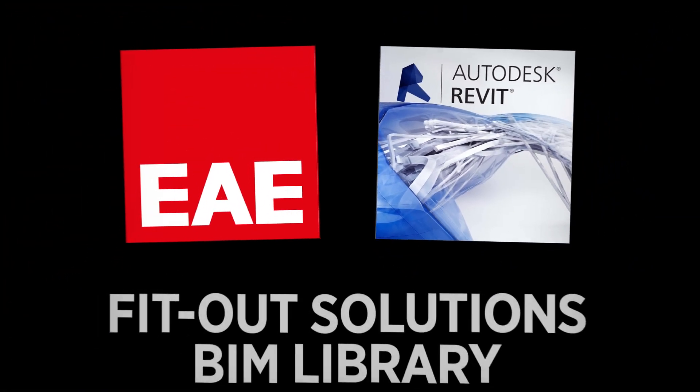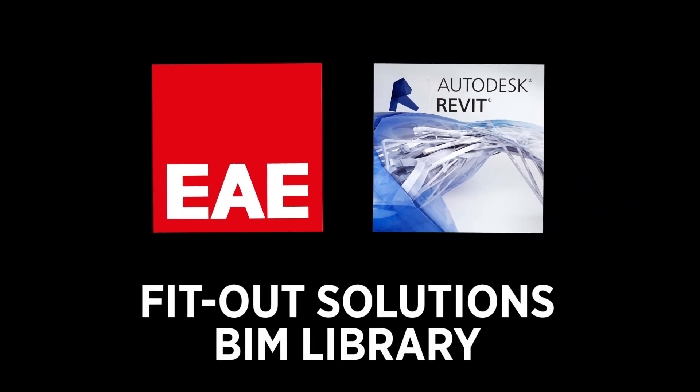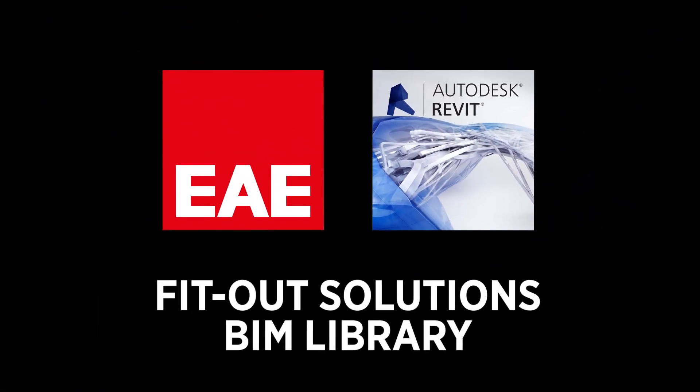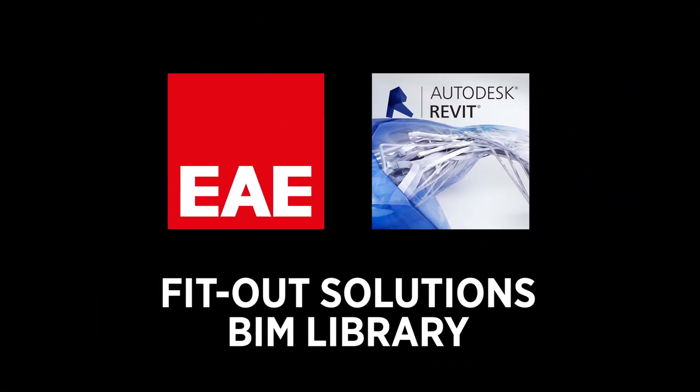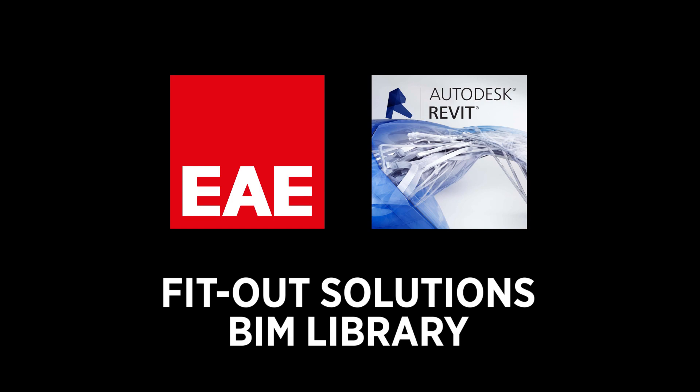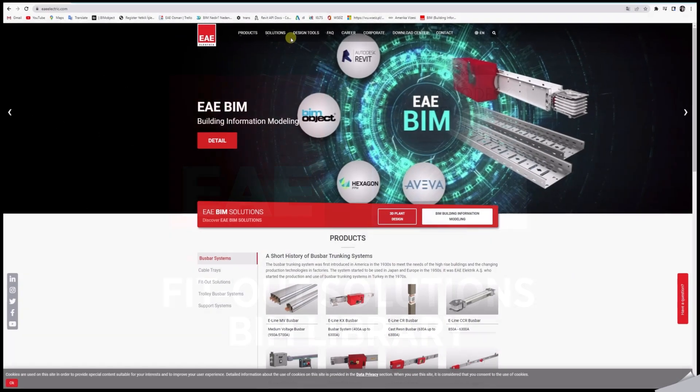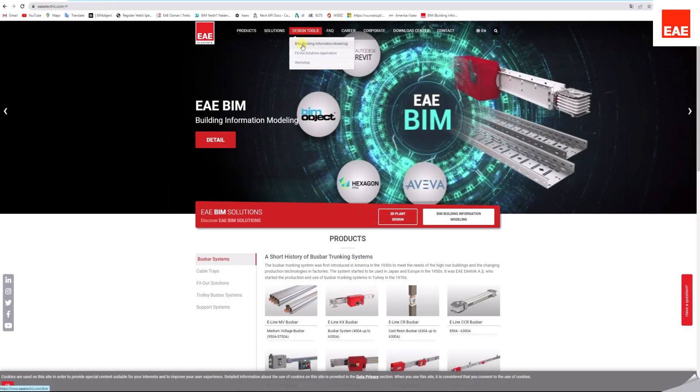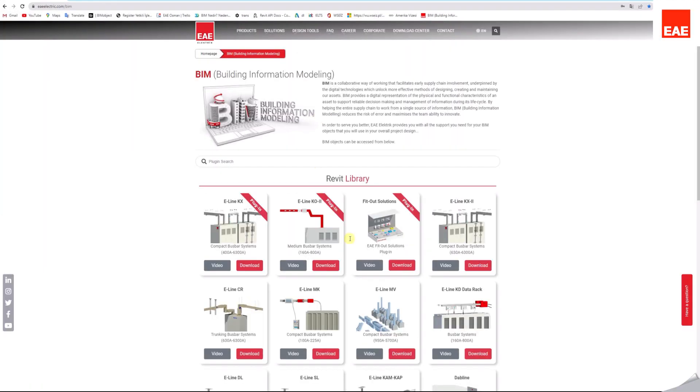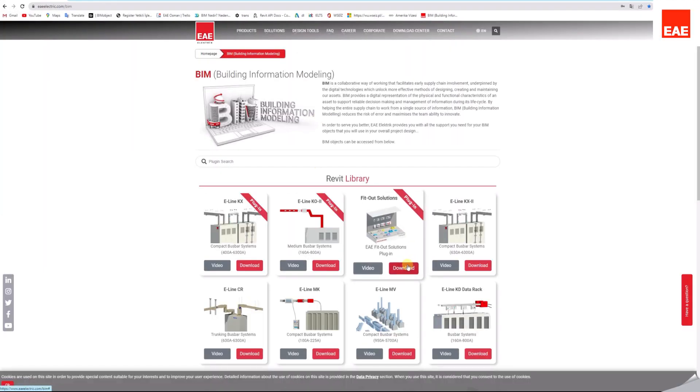EAE Fitout Solution is available on both the EAE corporate website and the BIM object platform now. You can download the EAE Fitout Solution from the links below.